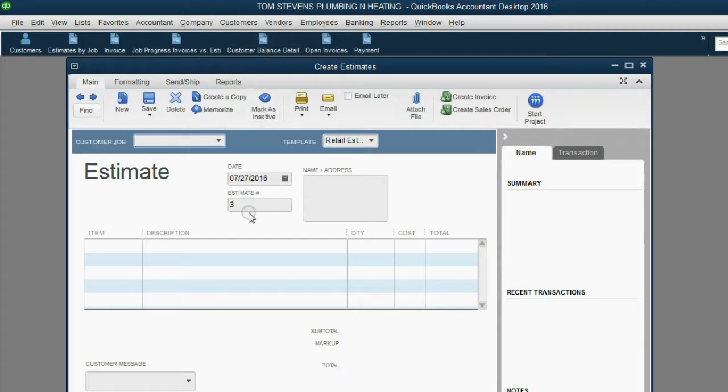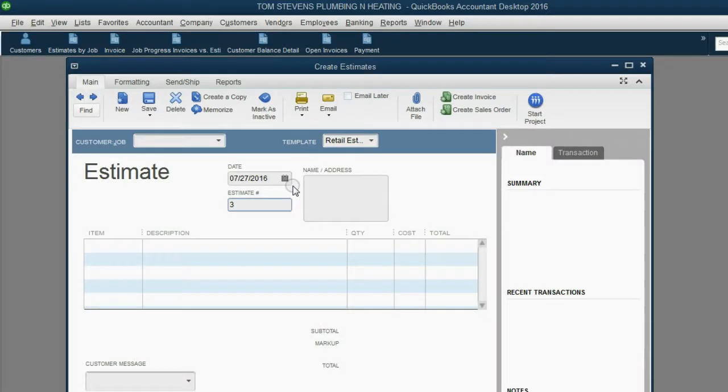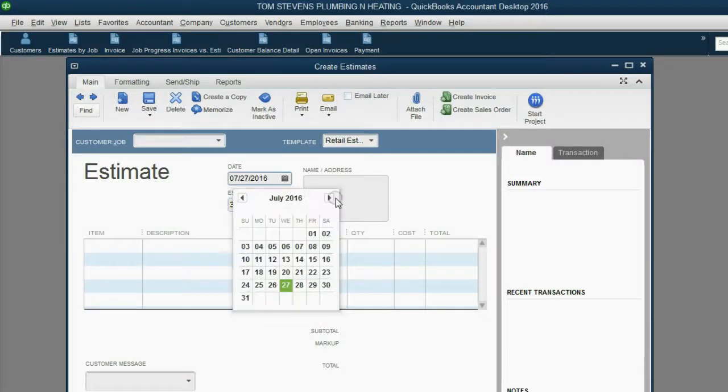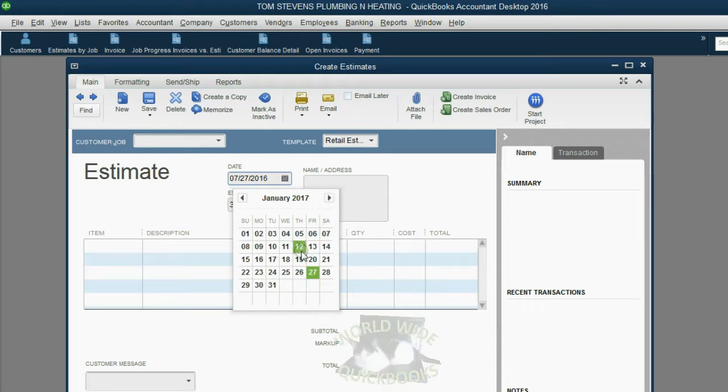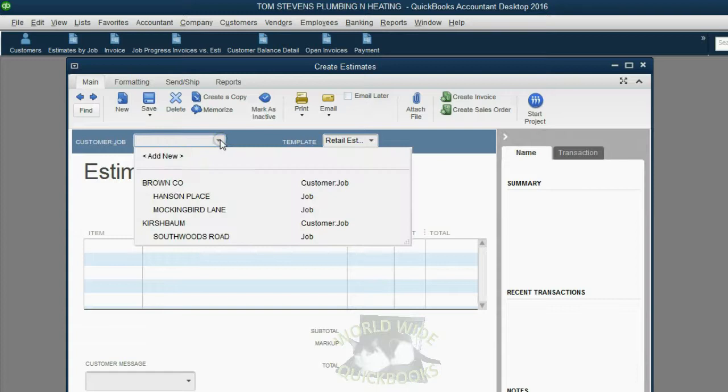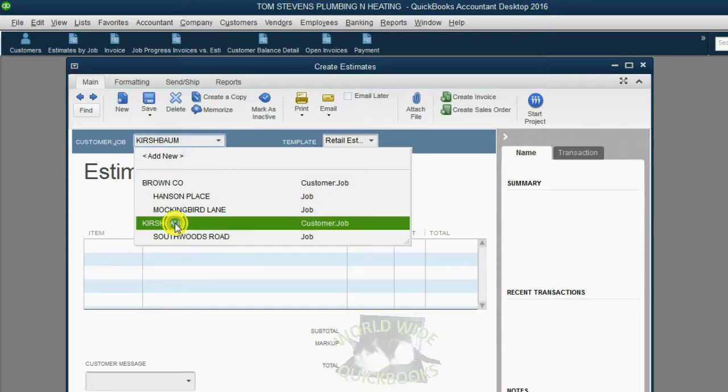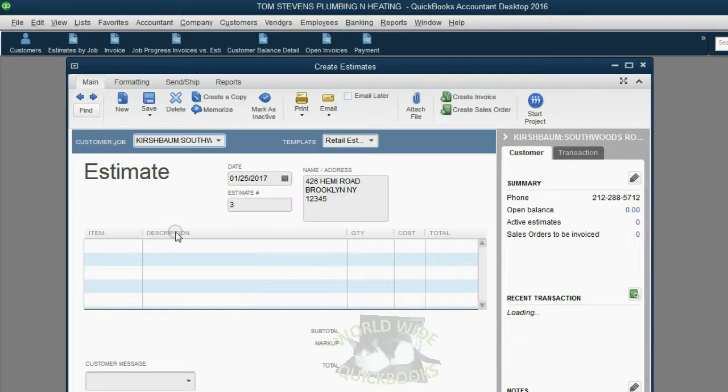Notice QuickBooks remembers its estimate number 3. The date of the estimate is January 25th, so let's go forward to January 25th of 2017. The job and client is Kirschbaum, but specifically the Southwoods Road job.